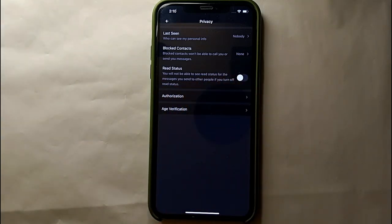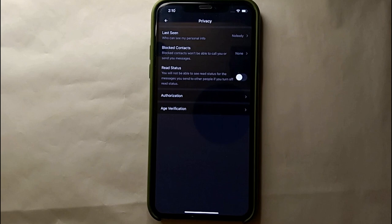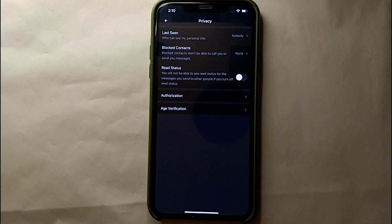This was the easiest way I know through which you can turn off the read status on Botem. If you know any other way of doing it, let me know in the comment section below.